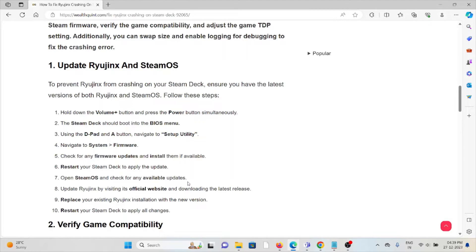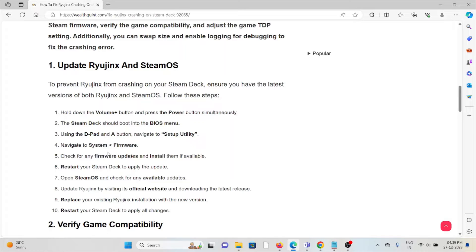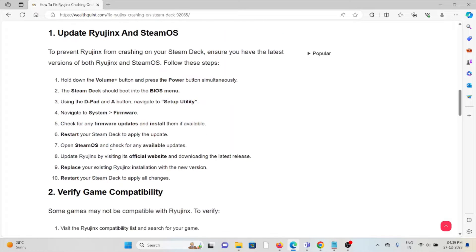Steam Deck should boot into BIOS menu. Use the D-pad and A button, navigate to the setup utility, navigate to system firmware. Check firmware updates and install them. Restart your Steam Deck to apply the update.